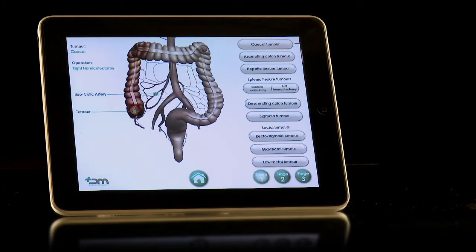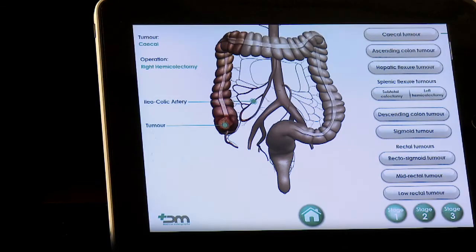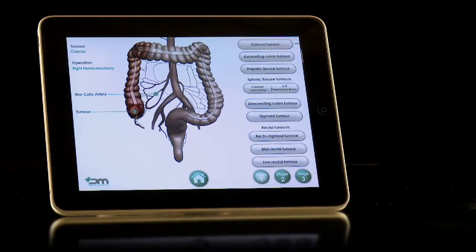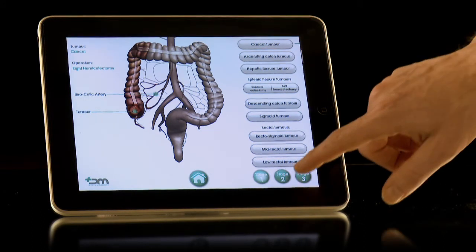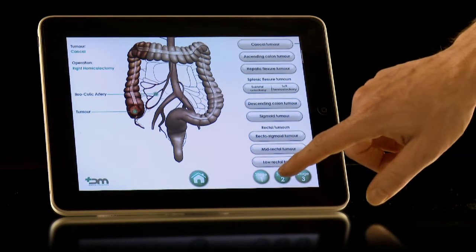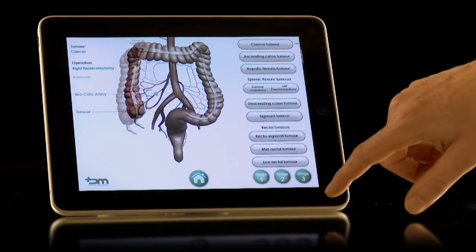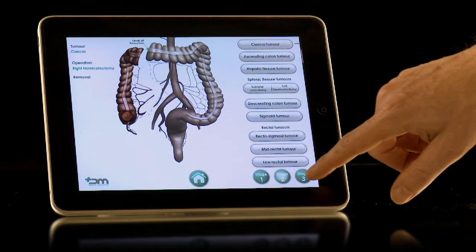To the right is a list of the most common sites for colorectal tumours. The surgical procedure is noted to the left of the anatomy and any key blood vessels shown. The tumour itself is clearly labelled. This app allows the user to see how the affected part of the bowel may be resected by pressing the Stage 2 button at the bottom right-hand side of the page.